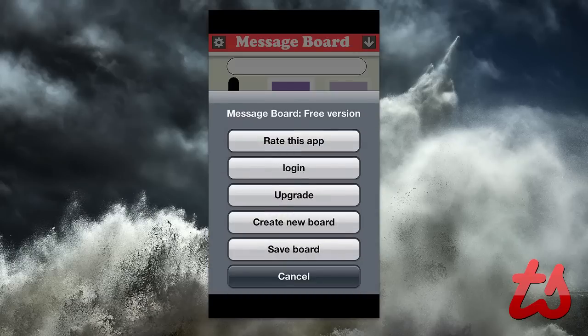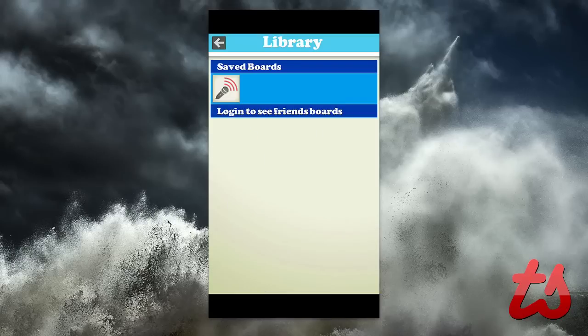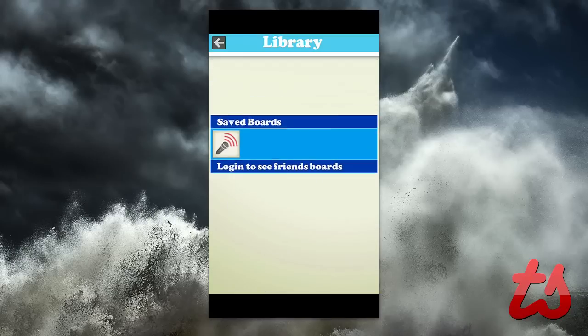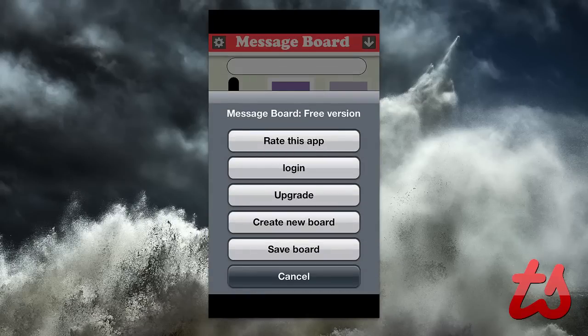In the top left I can go into settings here. You'll see: rate this app, log in, upgrade, create a new board, and save the board. So you even have the option to save the board. If you have multiple boards, maybe you and your friends are making sounds, maybe you have instruments and want to make a board — like playing a guitar chord or something. Top right allows you to view your boards, and you can also log in to see your other friends' boards.